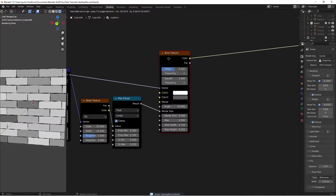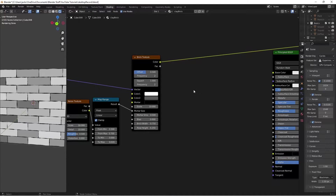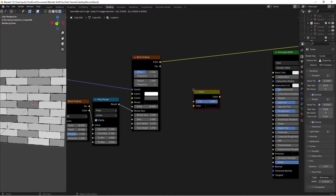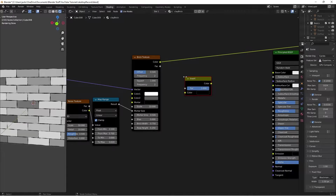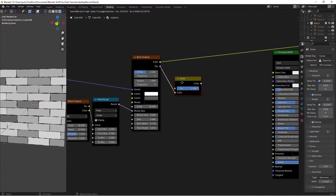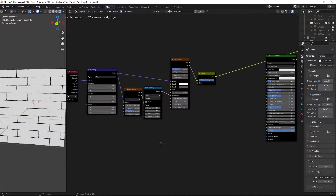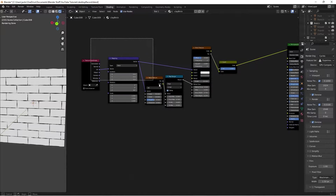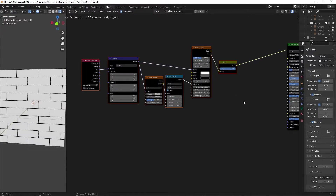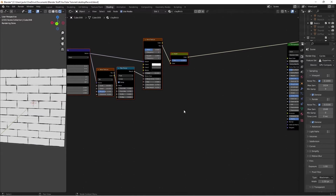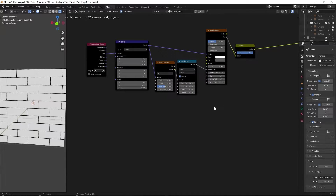Now we're going to factor this into our bump — at least the mask for the bump. Press Shift+A, search for an Invert node, and plug the factor into it. Ctrl+Shift+Left Click to preview — this gives us exactly what we want. Then move these nodes over a bit to give ourselves some room.